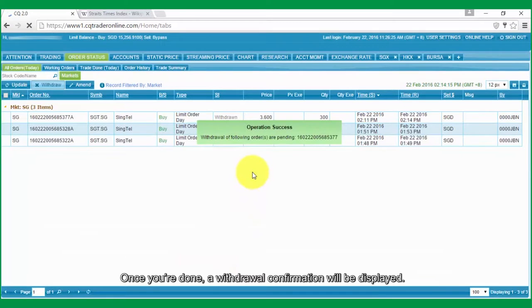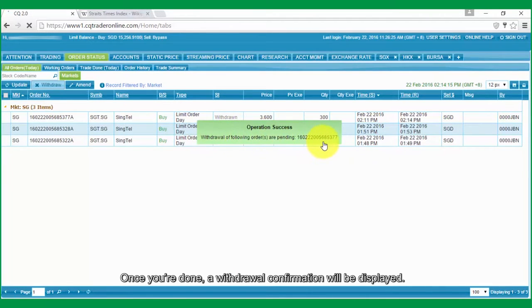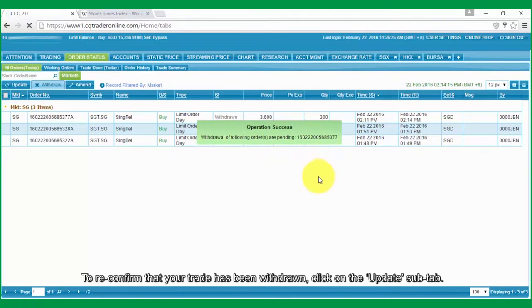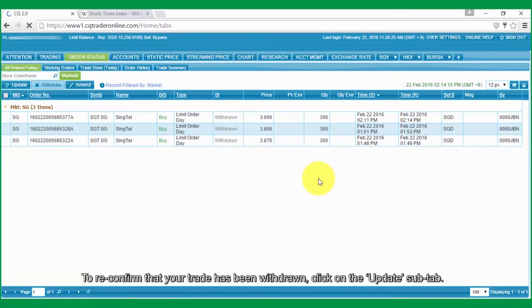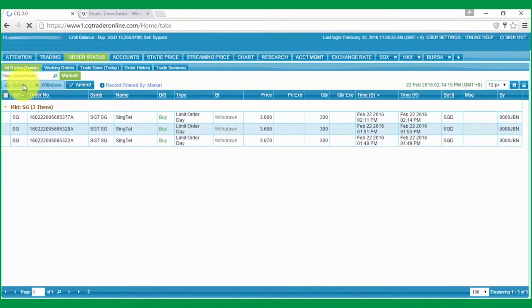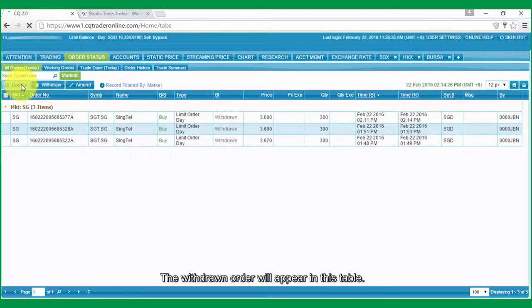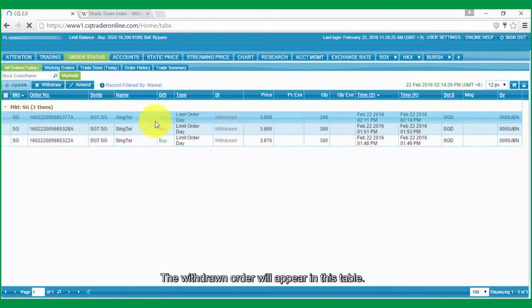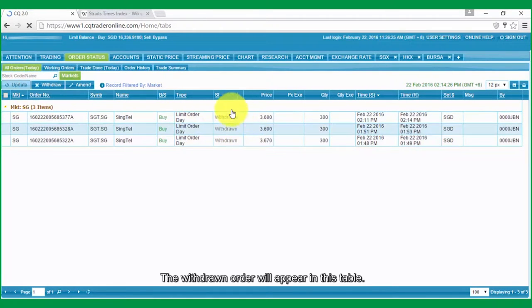Once you're done, a withdrawal confirmation will be displayed. To reconfirm that your trade has been withdrawn, click on the Update sub-tab. The withdrawn order will appear in this table.